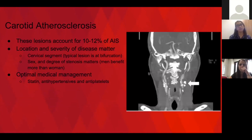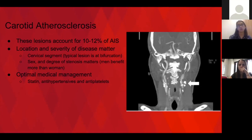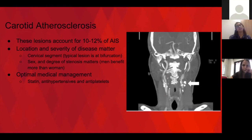Carotid atherosclerosis is an important modifiable risk factor, accounting for about 10 to 12% of acute ischemic strokes. These tend to be smaller strokes than AFib strokes. Cervical segment disease is modifiable because they can intervene on it surgically. The typical lesion occurs at the bifurcation of the internal and external carotid. Men tend to benefit from intervention more than women. The recommendation: if symptomatic on the same side of the stroke, 50 to 99% stenosis is a reason to refer for carotid endarterectomy or stenting. For females it's 70 to 99%. They do not reopen already occluded carotids, and this is along with optimal medical management.